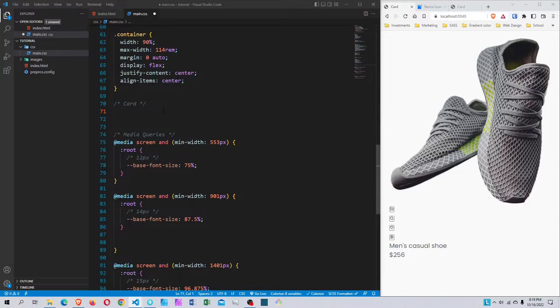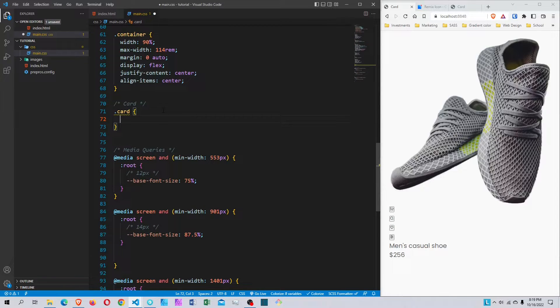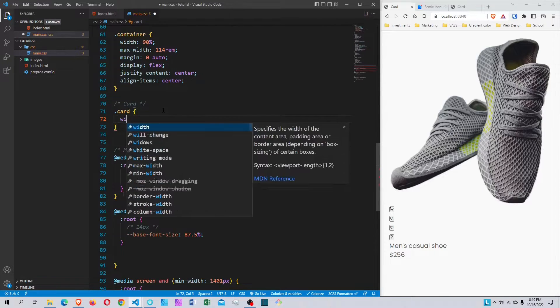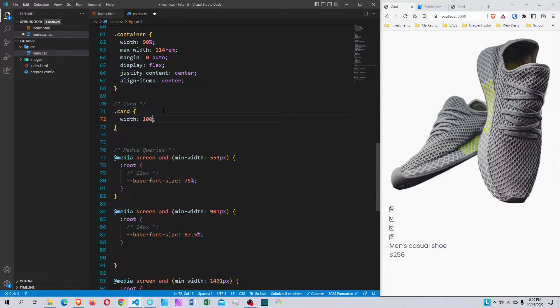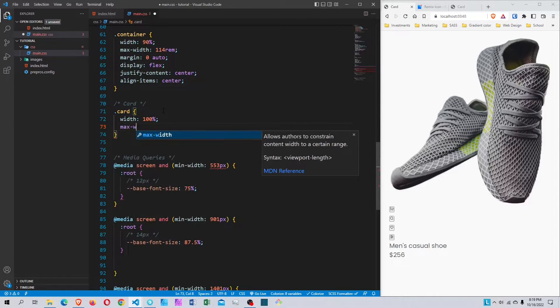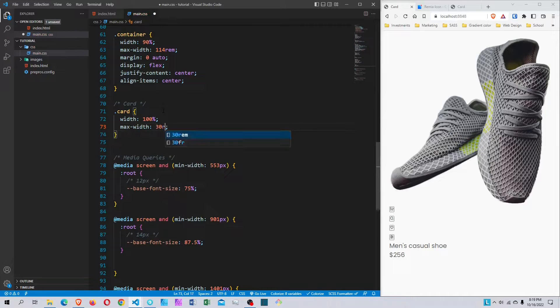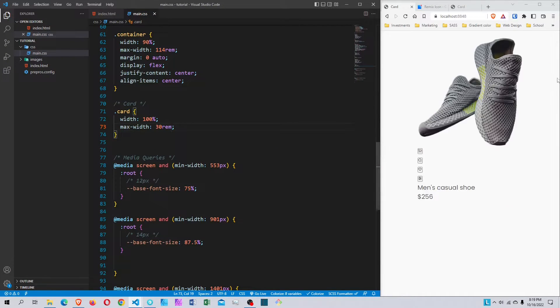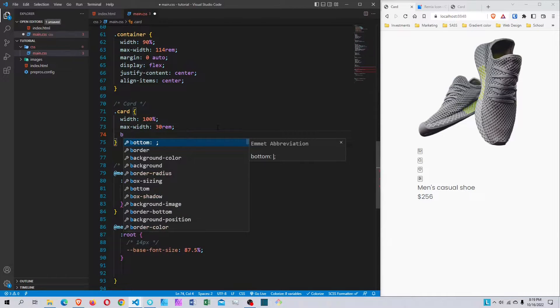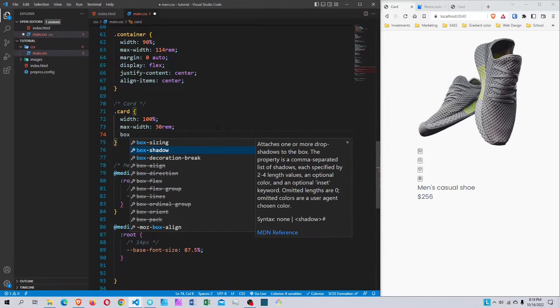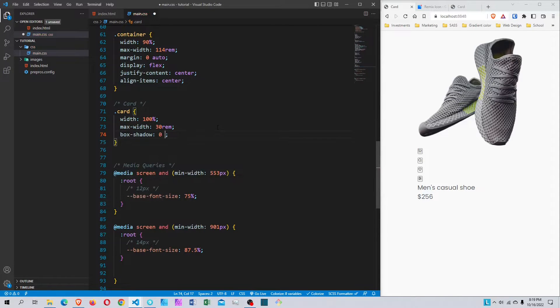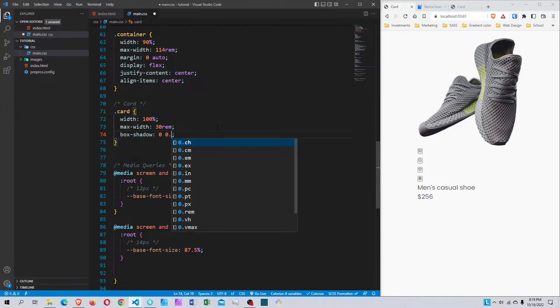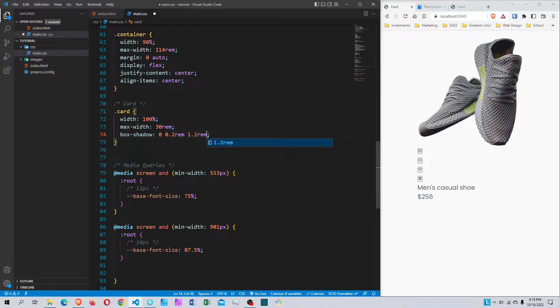I'll select my card class that wraps around everything. I'll set the width to 100% and max-width to 30rem (300 pixels). Then I'll add a box shadow: 0 0 0.2rem 1.2rem for the blur, and for the color I'm using the variable text-color.